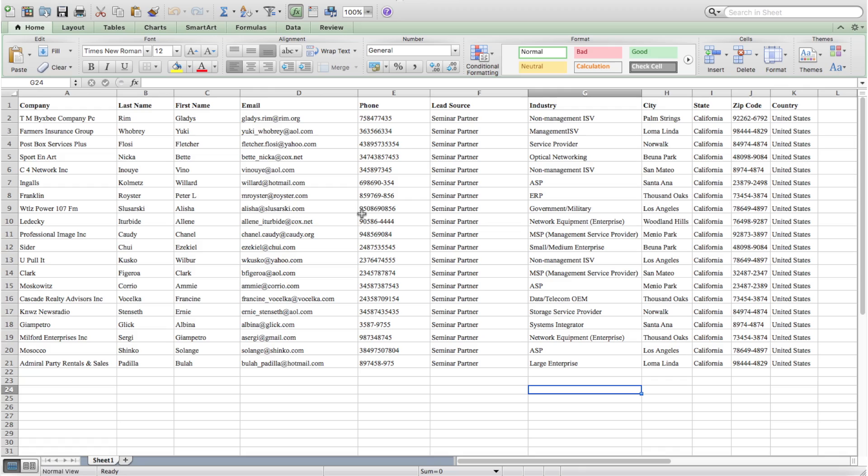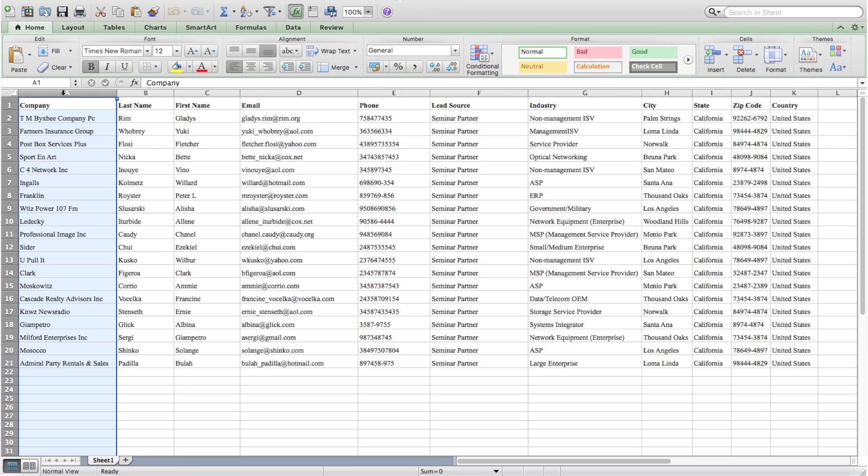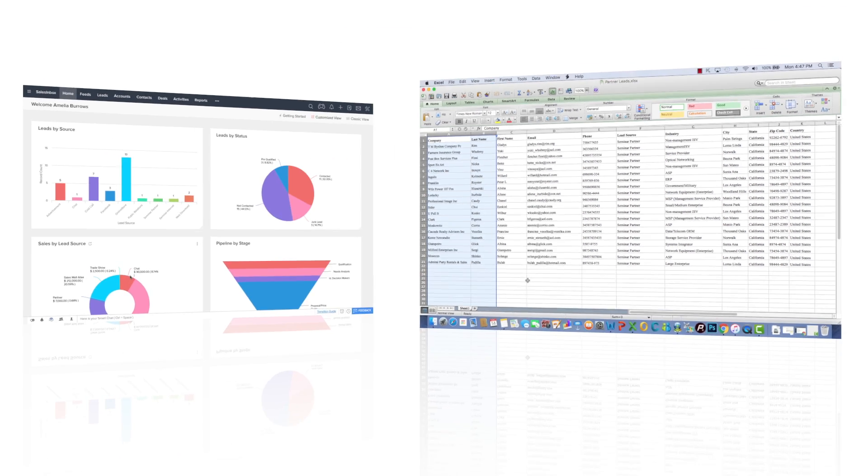We've already covered lead importing in a separate video, but I'll briefly go over it one more time. This is the required layout for a spreadsheet ready for import. Notice row 1 is for your field names. The field names include first name, last name, phone number, etc. Look at the mandatory columns. These two columns must have data in them for the import to happen correctly. Now go ahead and save the file as XLS format.